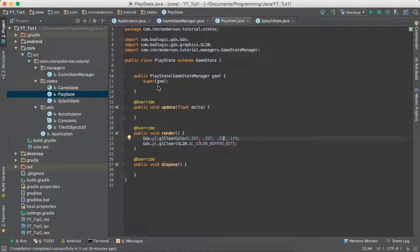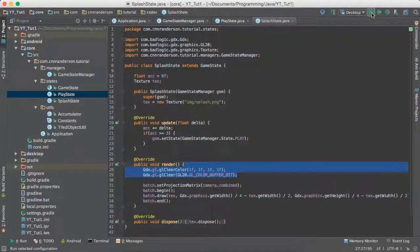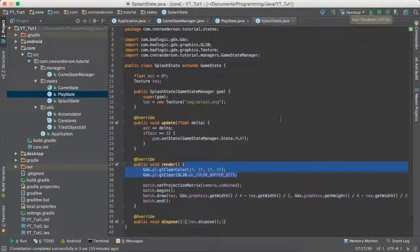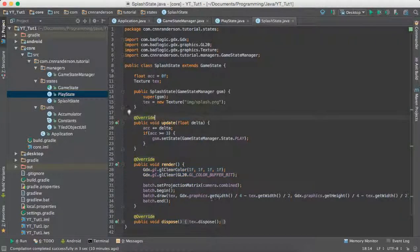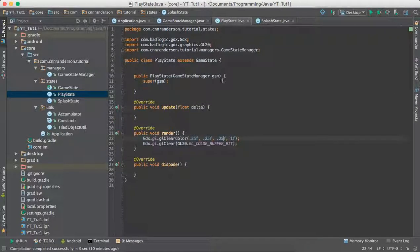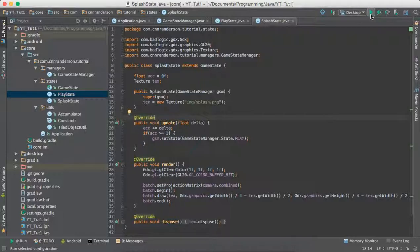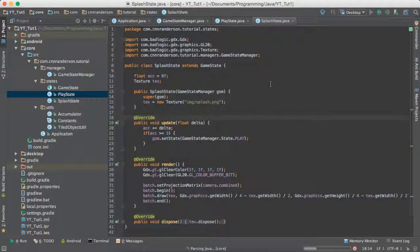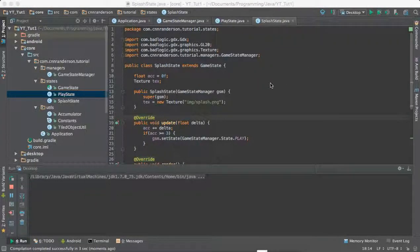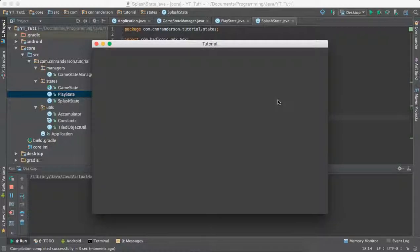Let's see, with that, that should be everything. So if we run it now, we'll see our image show up on screen with a white background for 3 seconds and then it'll switch over to the gray background in our play state and that'll signify that we have switched states. One, two, three, perfect.